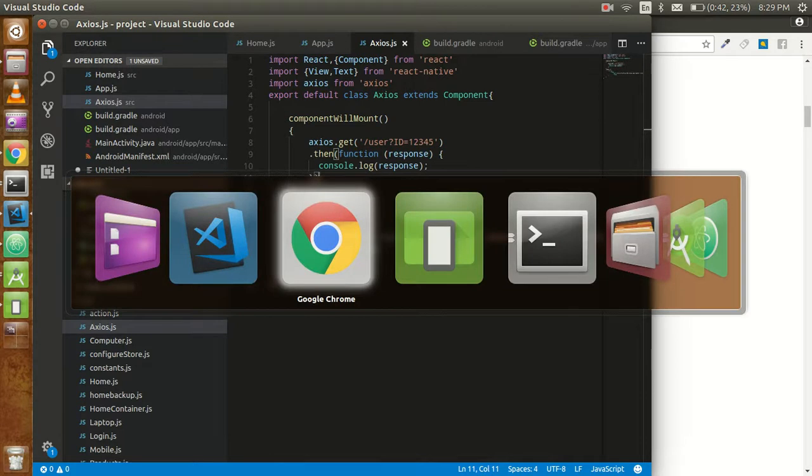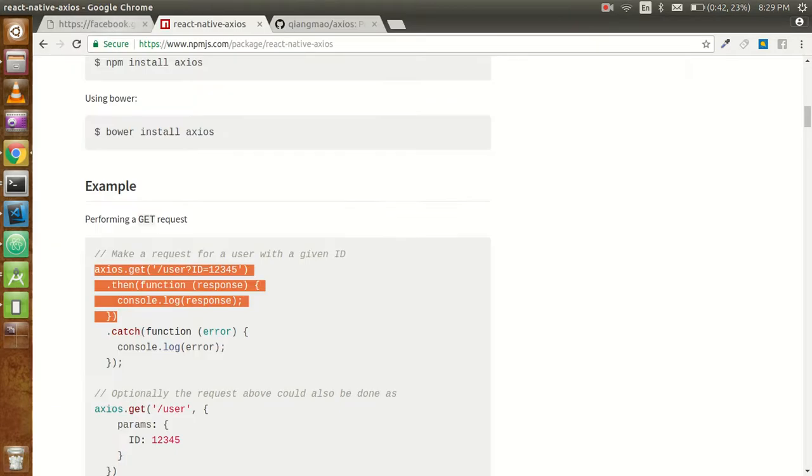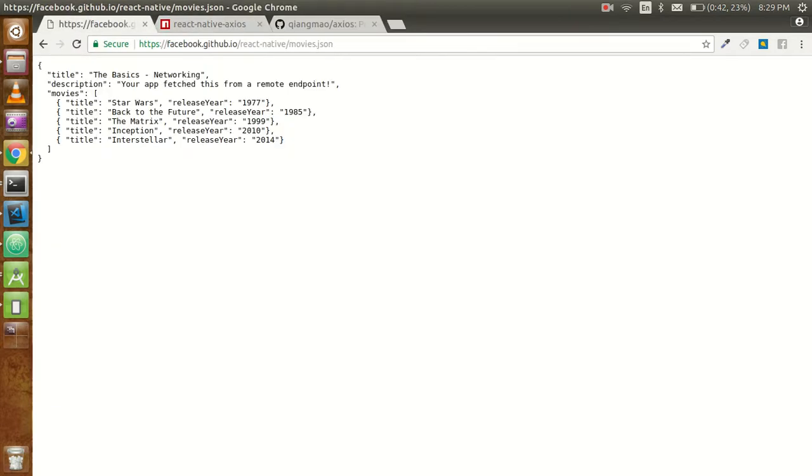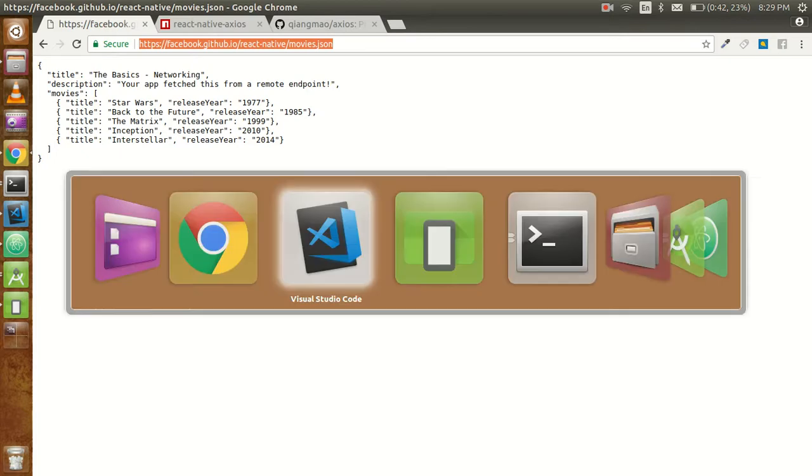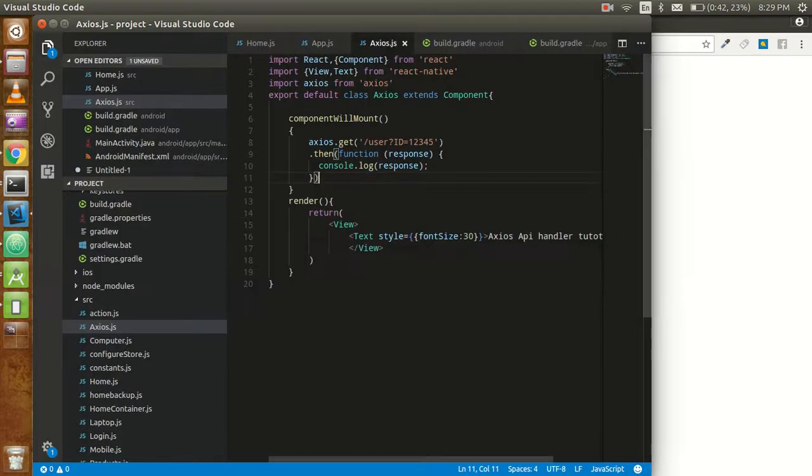I'm going to use a very simple API from Facebook. Every time I use this API because it's already made by Facebook and it responds in very little time.